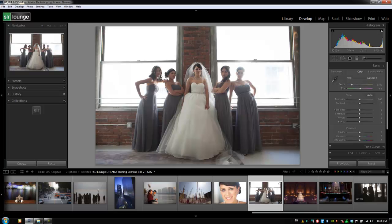Hey guys, this is Post Production Pi with srlounge.com. We finished up the right panel, now it's time to get onto the left panel and we're going to start with presets.